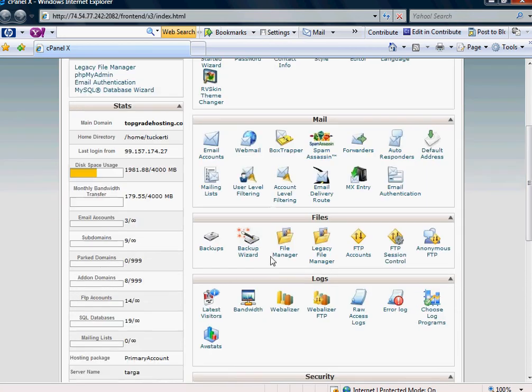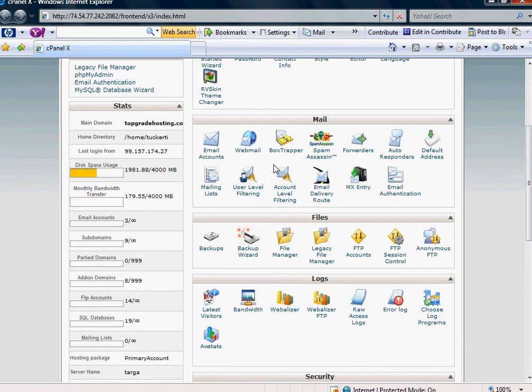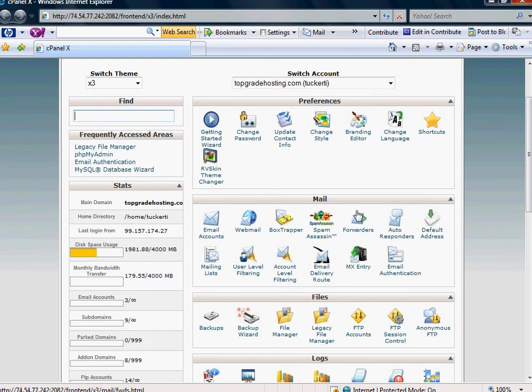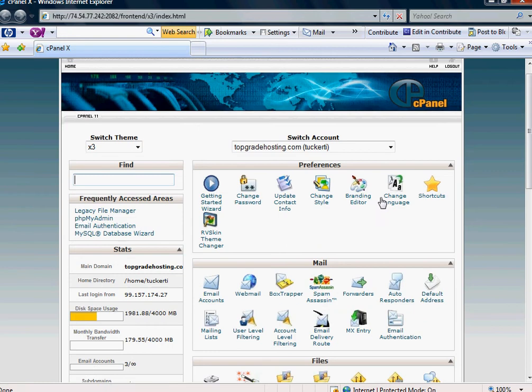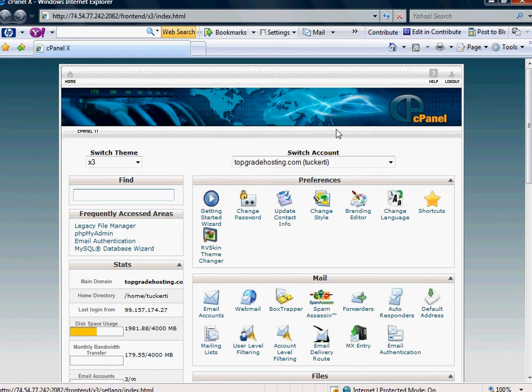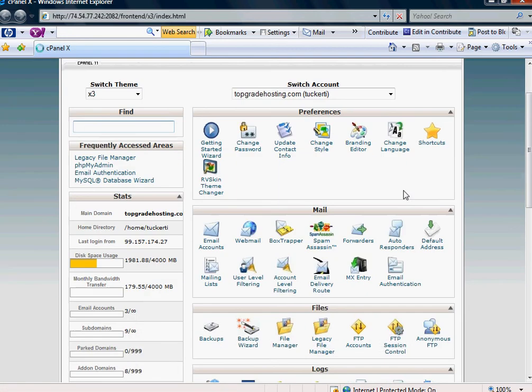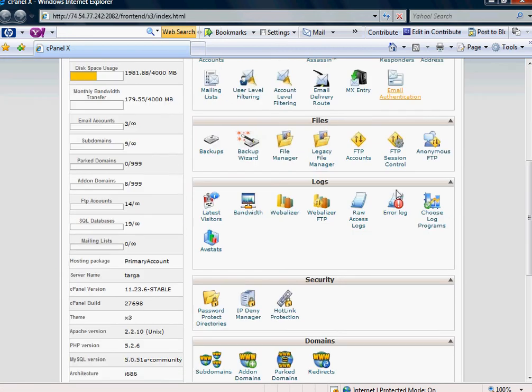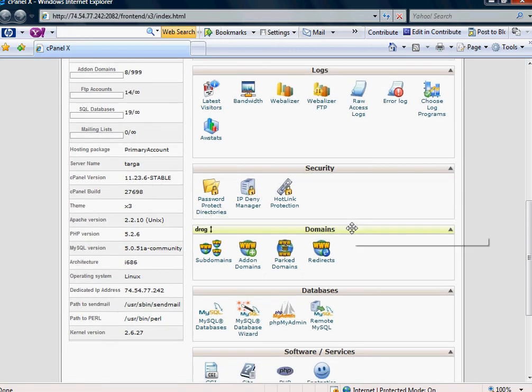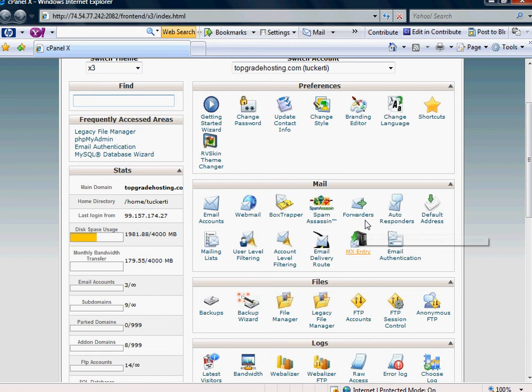The first thing to point out is that your webmail through your cPanel, and this is what you're looking at here - this is a standard cPanel layout for a Linux hosting account. But the email accounts, they're just like Hotmail, Google, or Yahoo.